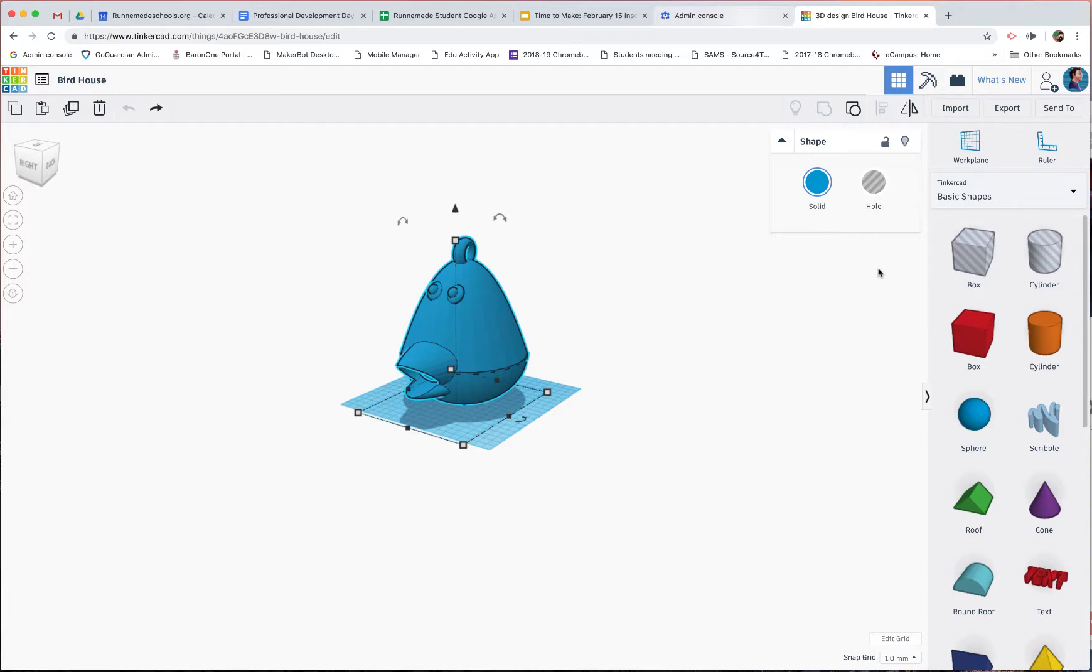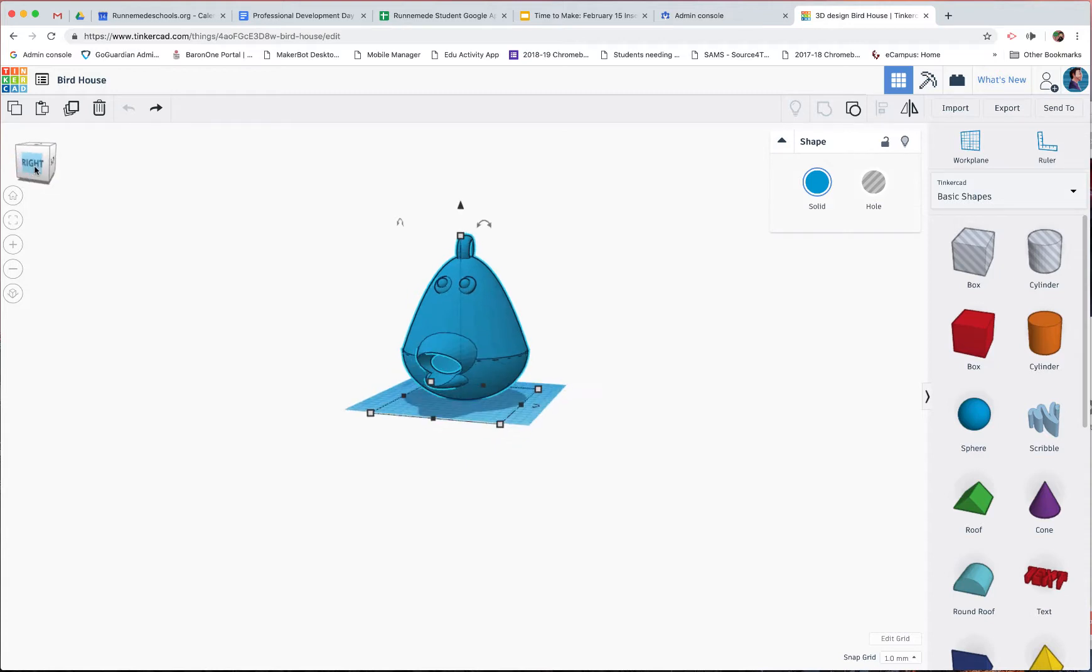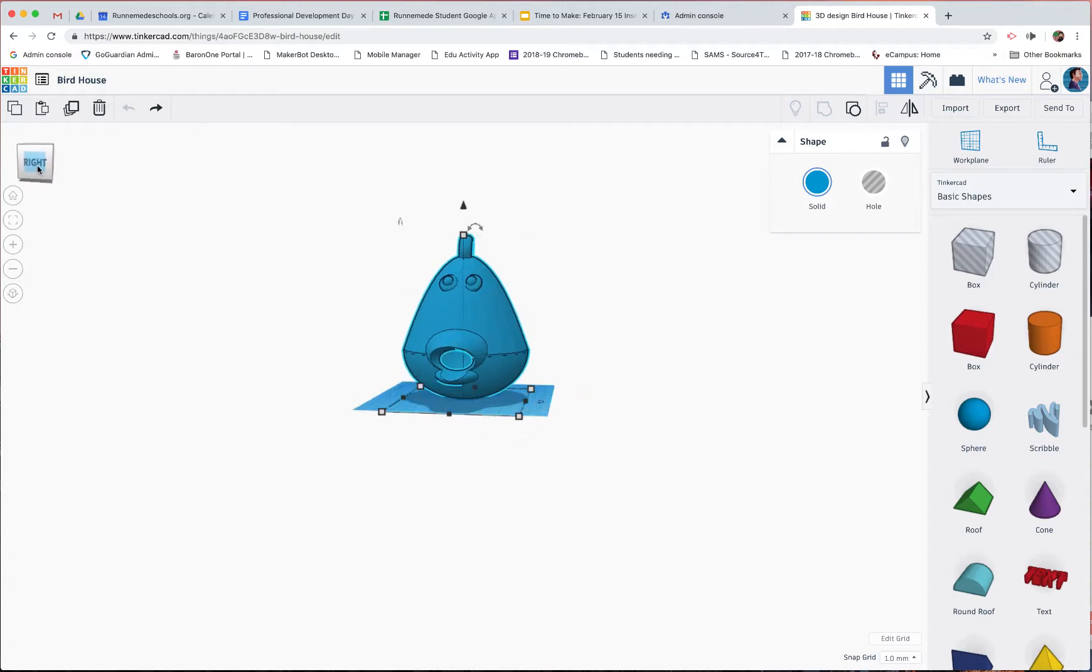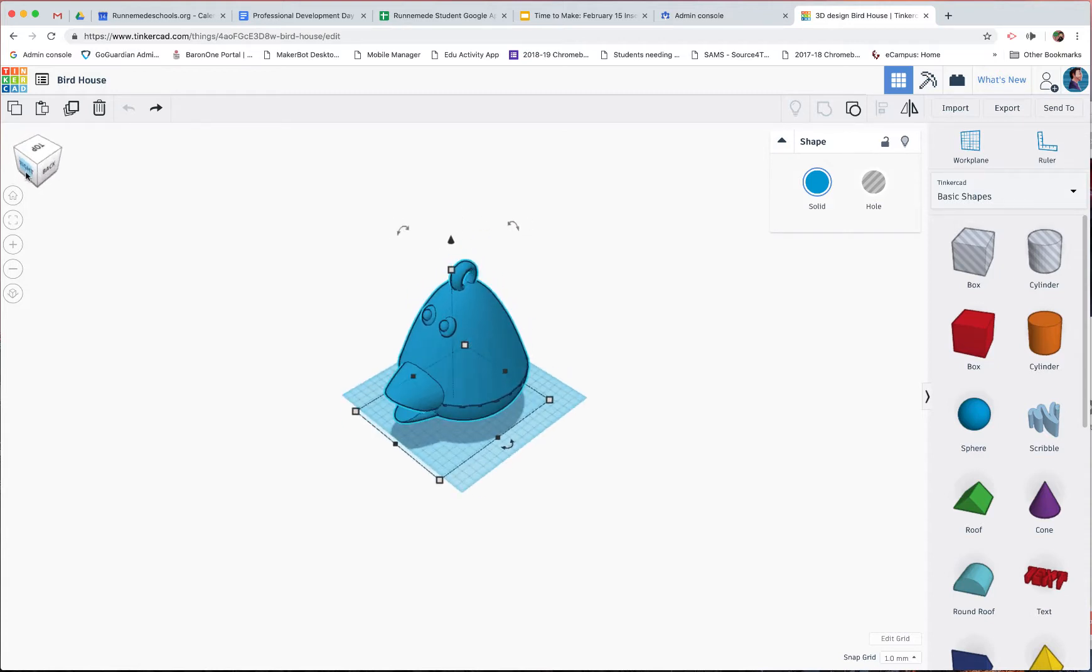I've been using Tinkercad for years. I didn't even know you could hold Shift to scale an object. So I'm going to show you how to do it with this birdhouse, because if I didn't know, there's a chance that some of you guys might not have known.